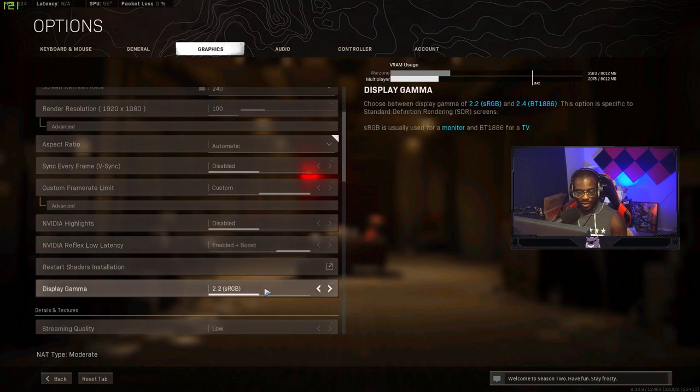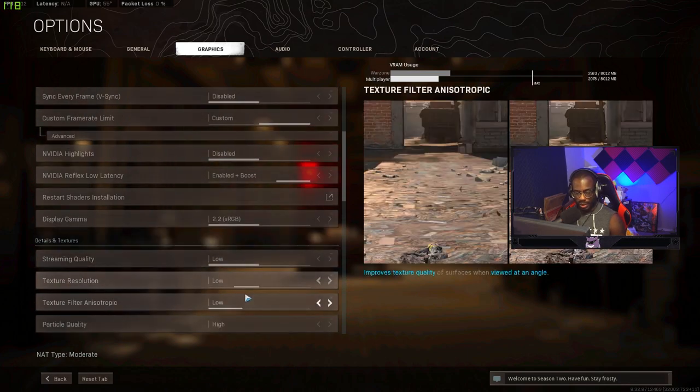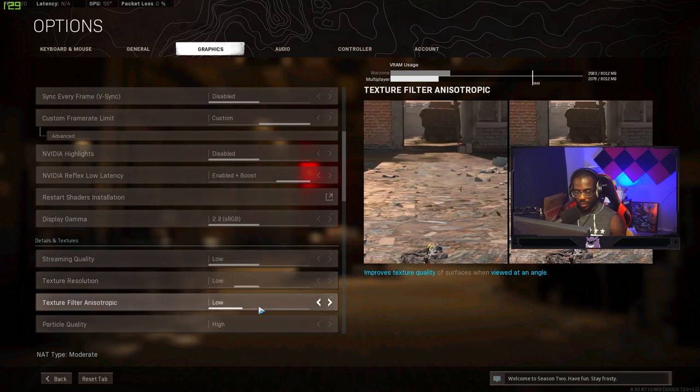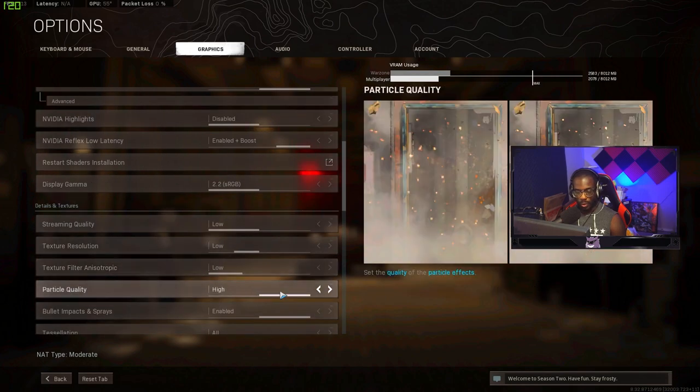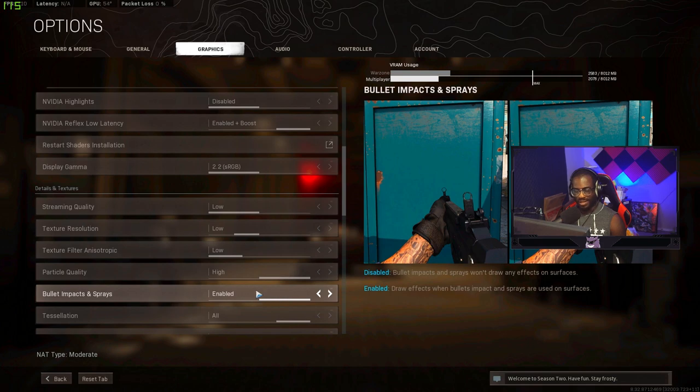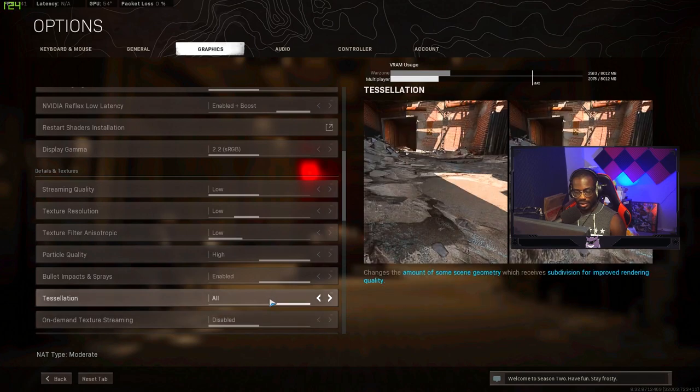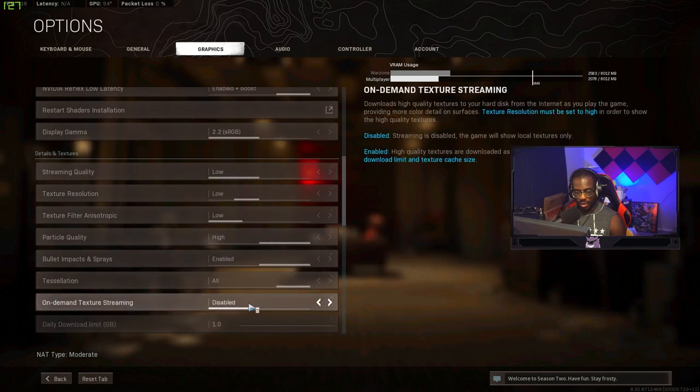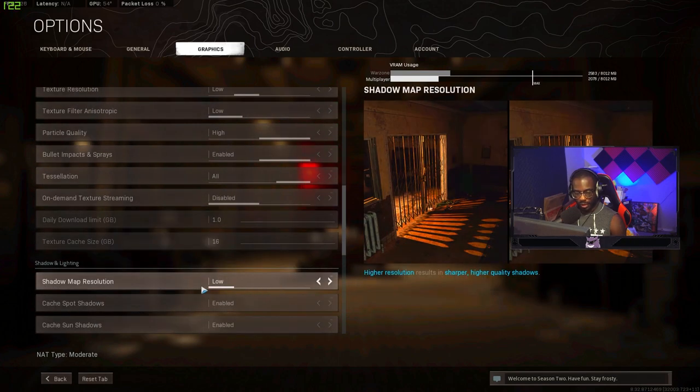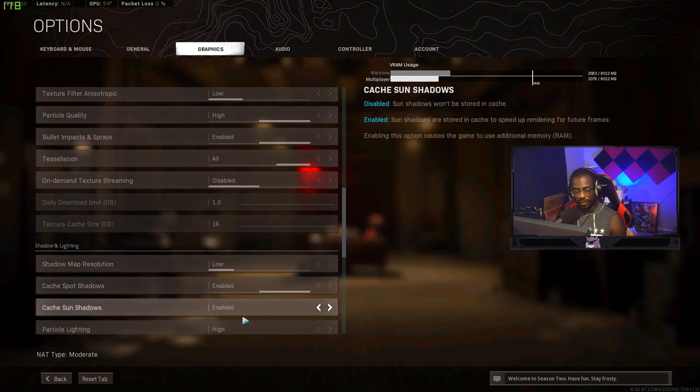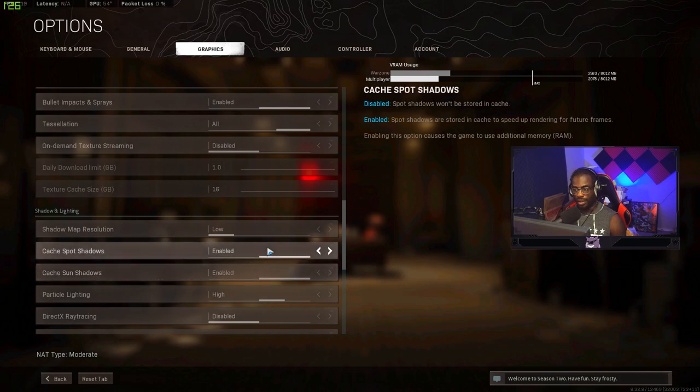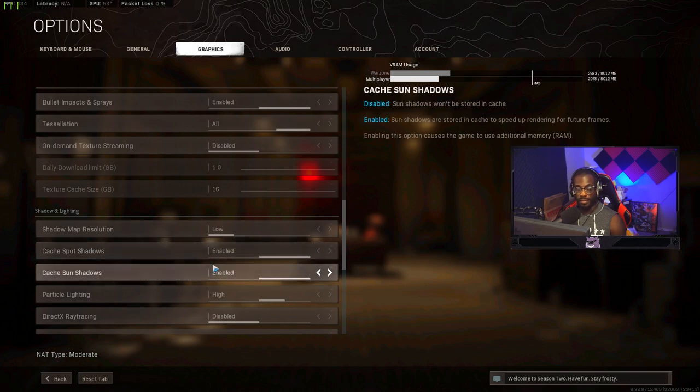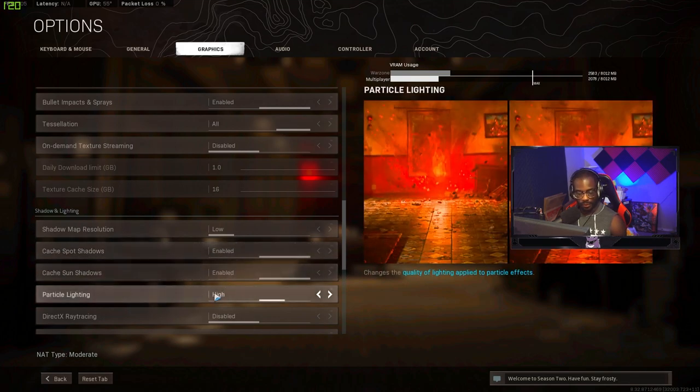Gamma I use at 2.2 sRGB. Shimming quality low. Texture resolution low. Texture filter low. Particle quality I have on high. I have bullet impacts and sprays enabled. Some people don't have this on but I like to know where I'm shooting so I have this on. Tessellation I have set to all on demand. Texture streaming disabled. Shadow map resolution you want to have this on low. I read somewhere that having these enabled is actually better for you. That way they just save and don't have to render.